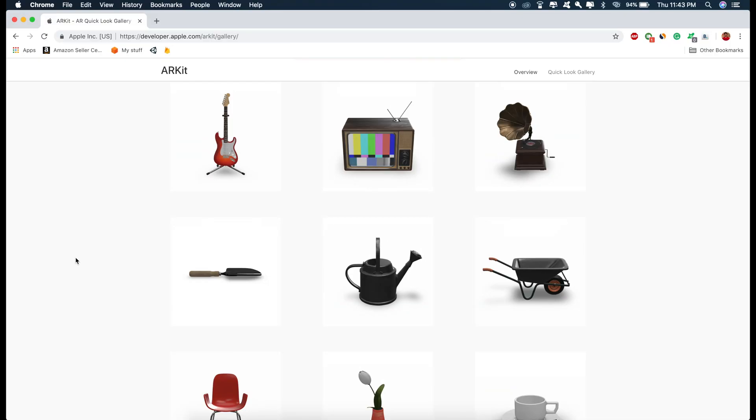And the best part is, it is very easy to create these experiences and you don't have to code anything. So let me show you how we can create these.